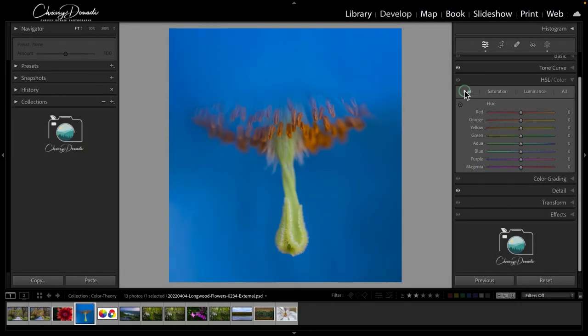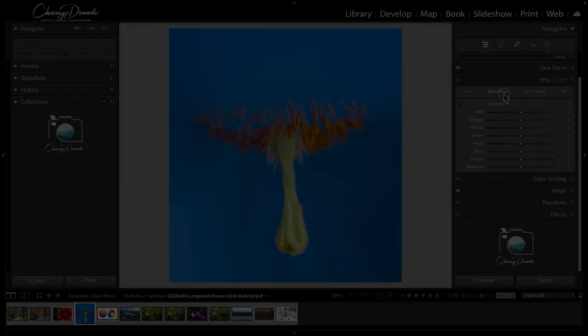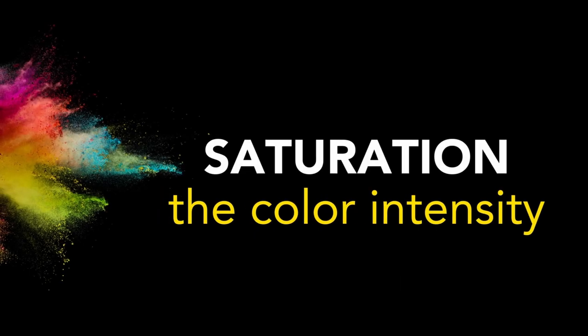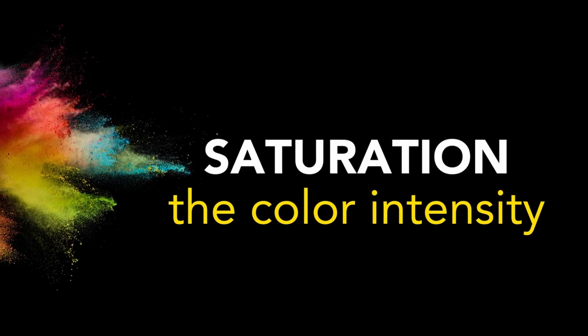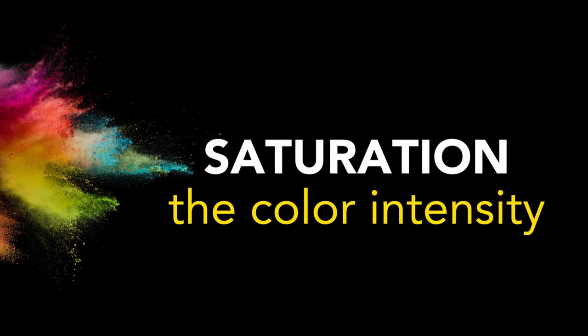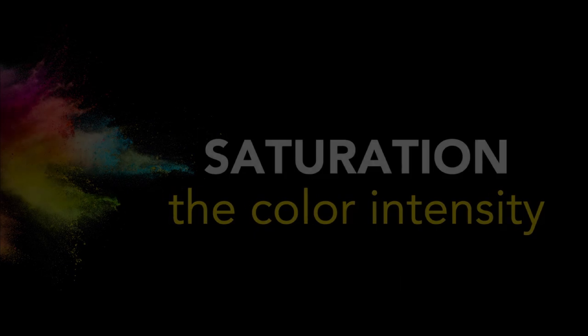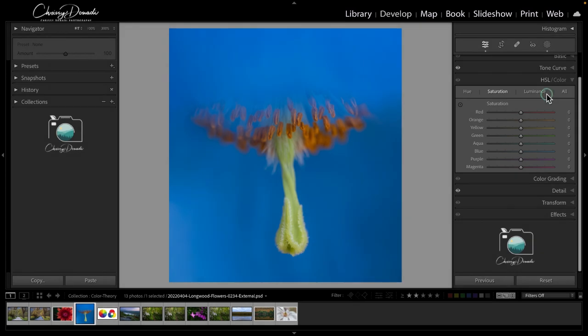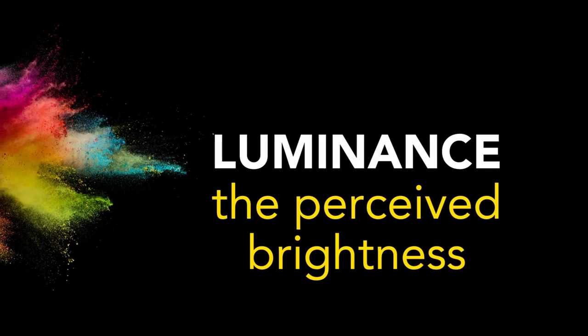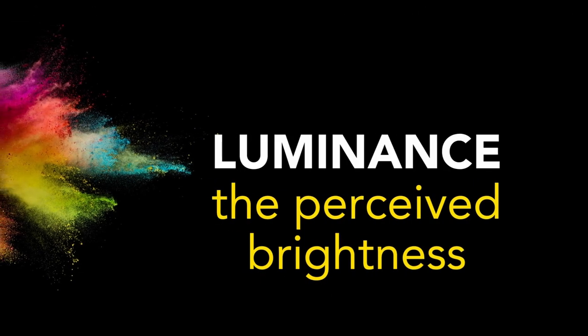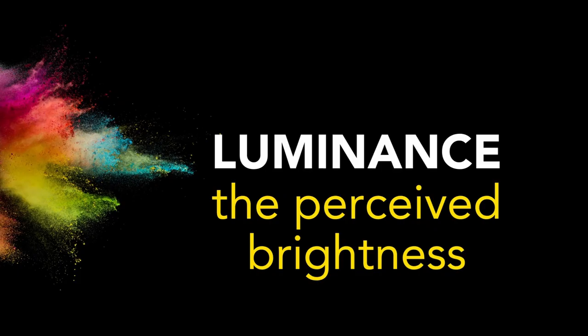Saturation is the intensity or power of the color, the boldness or how muted it is. Luminance is the overall lightness or darkness of a color, how much white or black is injected into it.